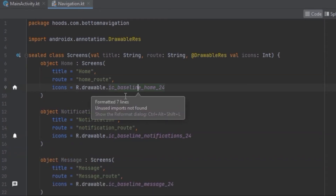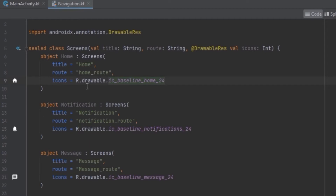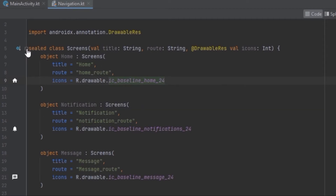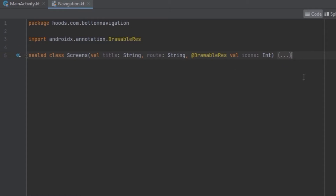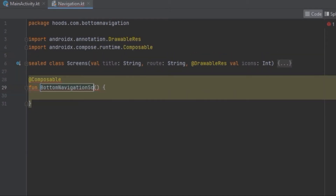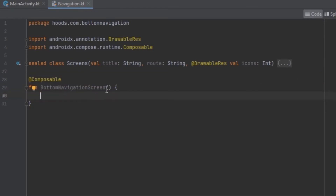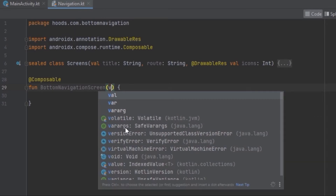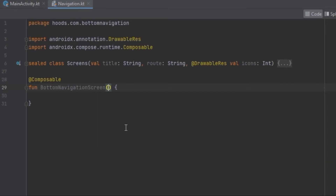After creating the list of these classes we are going to use them inside our bottom navigation. Let's create the bottom navigation screen composable. This bottom navigation screen requires us to pass in two parameters, and we are going to pass in the nav controller.